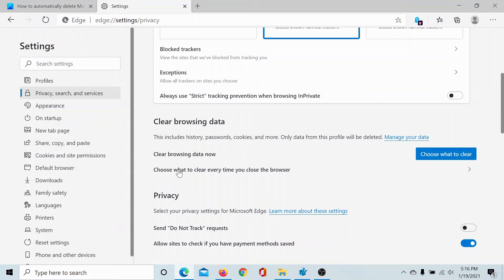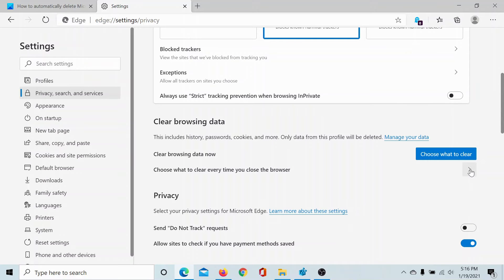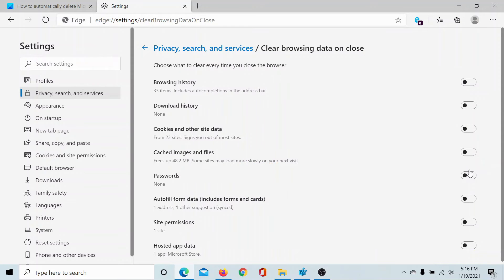Choose what to clear every time you close the browser, and then click on the forward pointing arrow corresponding to it.